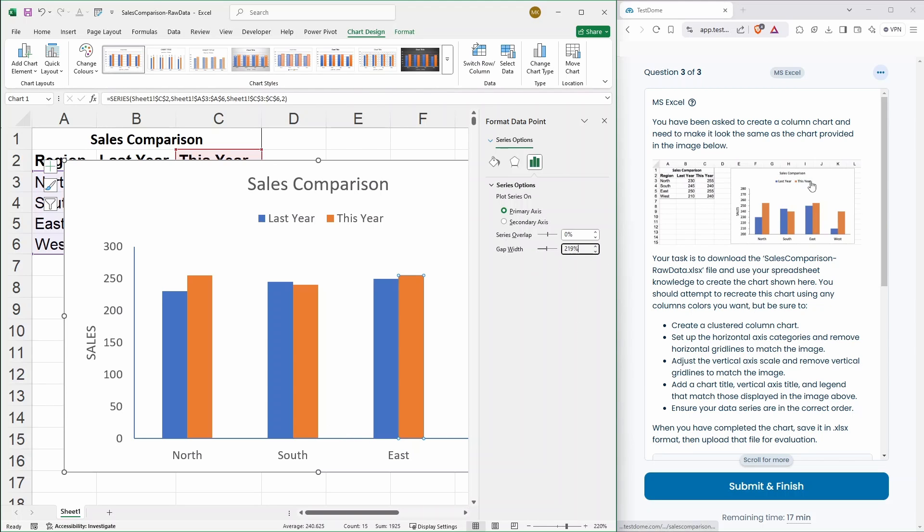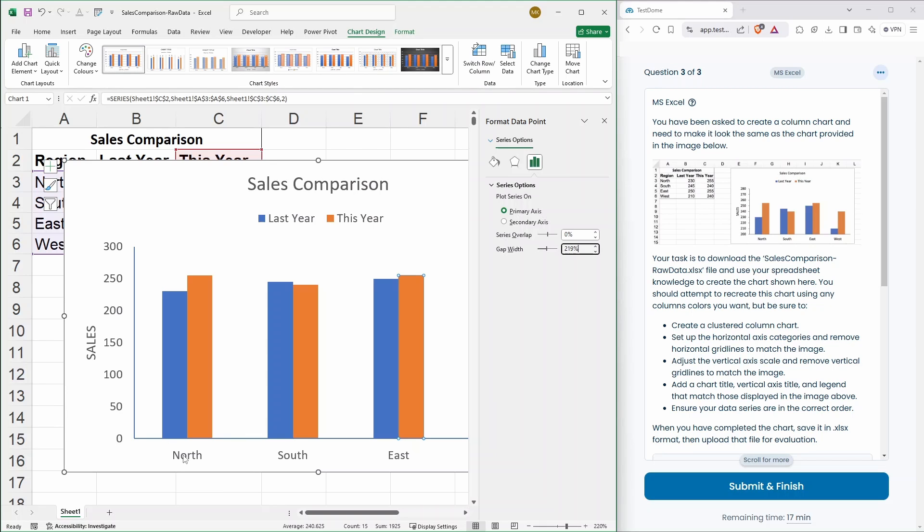I think we're almost there, are we? What else do we have to do? Chart title. Vertical axis title. Legend that matches those displayed in the image above. Let's just double check. So, create a cluster of column chart. Yep. Set up the horizontal axis categories. Yep. And remove horizontal grid lines to match the image. Correct.